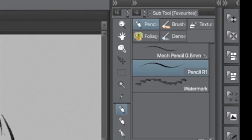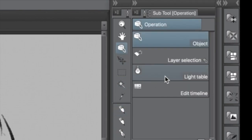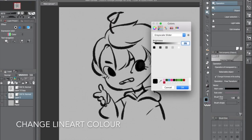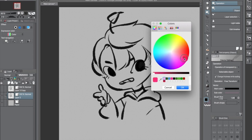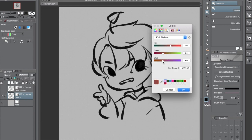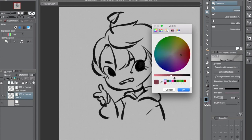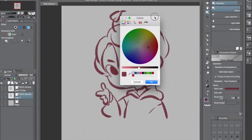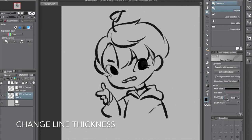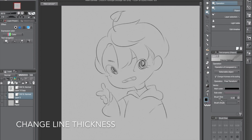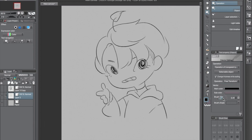Now that we have our finished line art, come up to this box thing with a cursor on it. From here you can do a bunch of cool stuff, like change the color of the line art without even having to make a clipping mask layer above it.